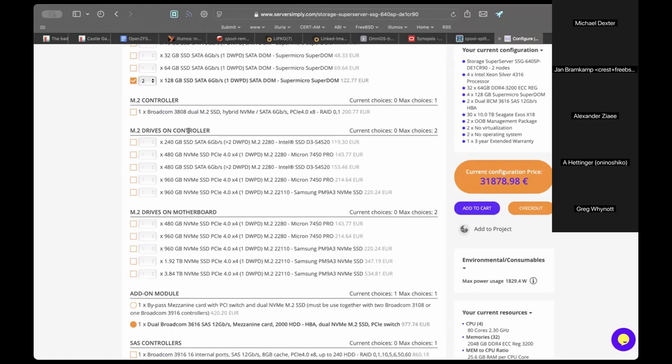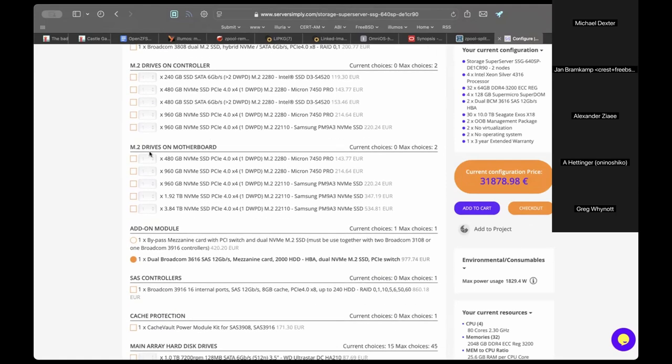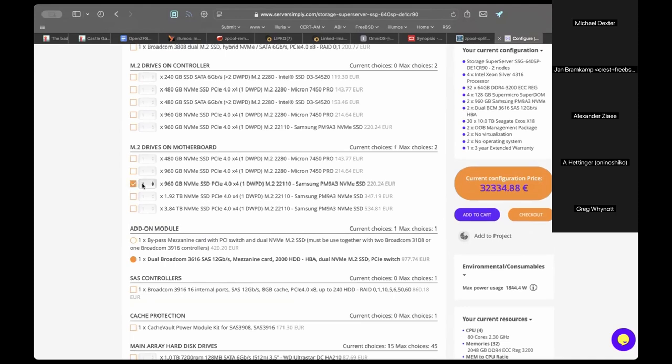M2 drives on controller: no thanks. M2 drives on motherboard: yes. Exploring whether M2 slots could be made accessible to either controller side in case a mainboard fails.